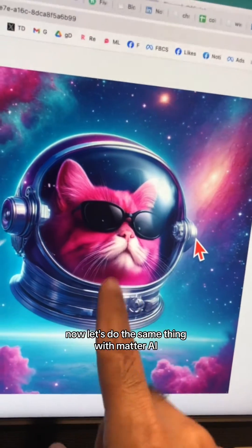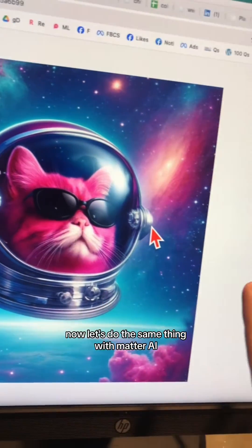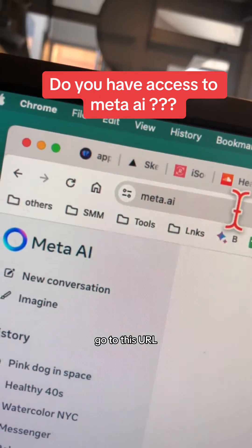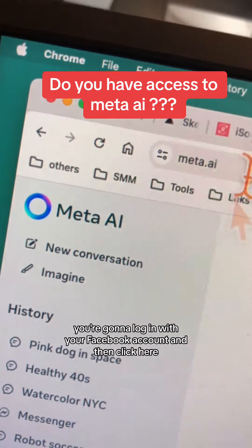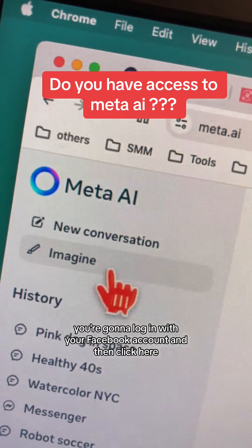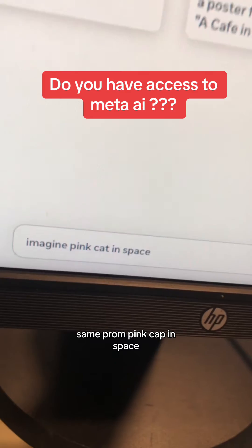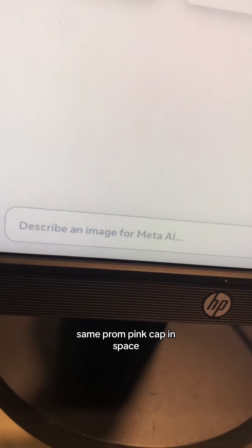Now let's do the same thing with Meta AI. Go to this URL. You're going to log in with your Facebook account and then click here. Same prompt: pink cat in space.